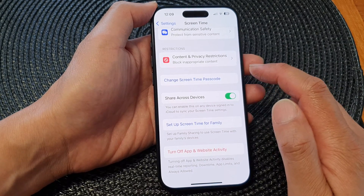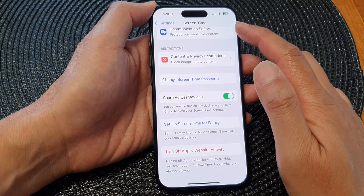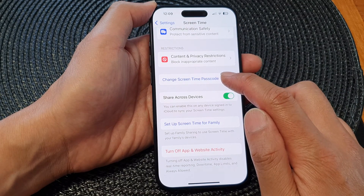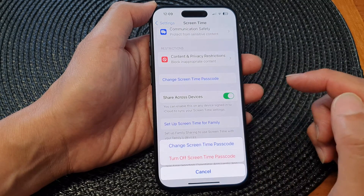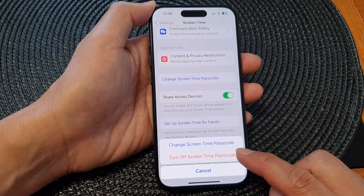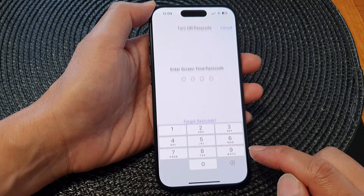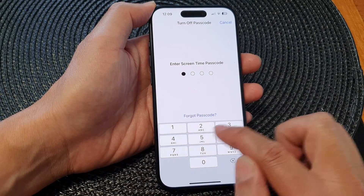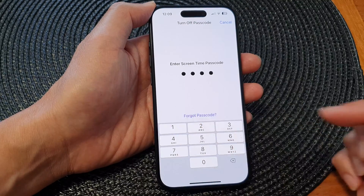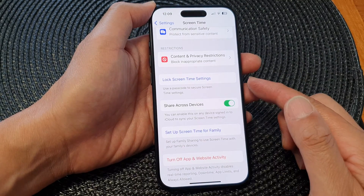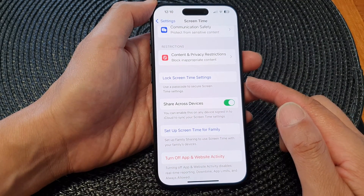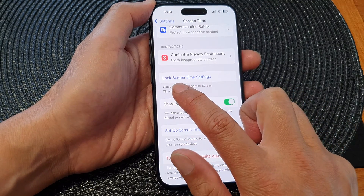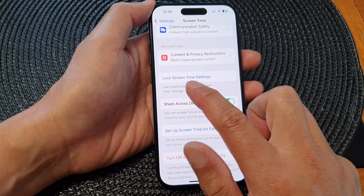If you want to switch it off, go into the Screen Time menu and tap on Change Screen Time Passcode. Then tap on Turn Off Screen Time Passcode and enter your current screen time passcode. This will allow you to switch it off. Once turned off, you'll have the option to set a new screen time passcode again.